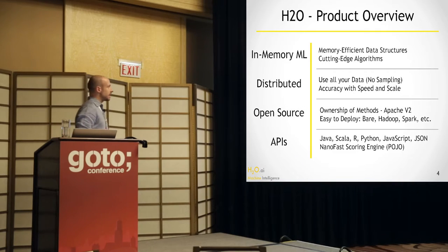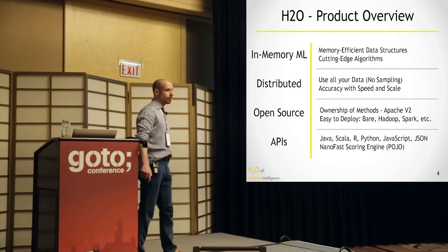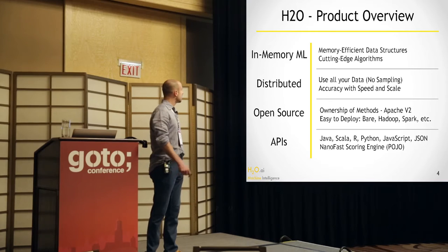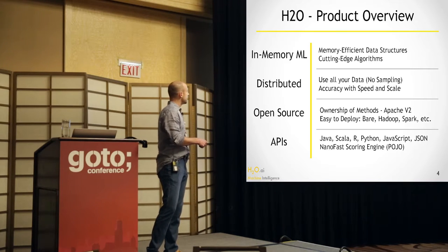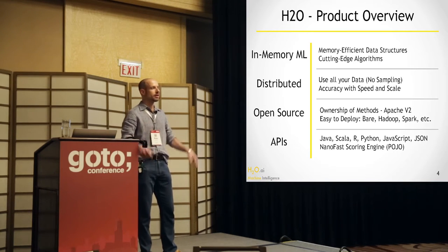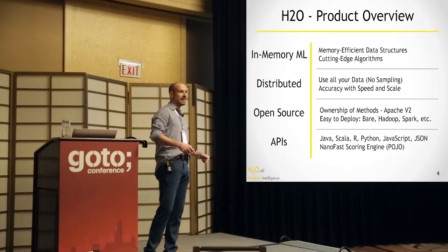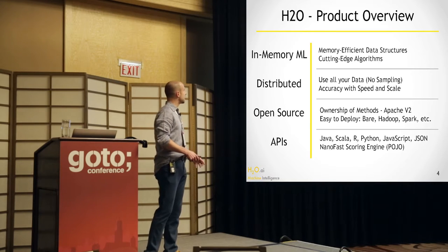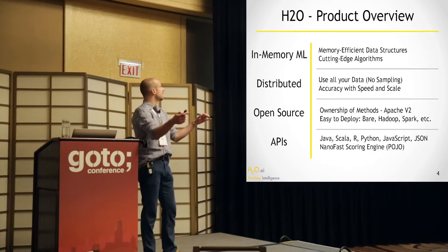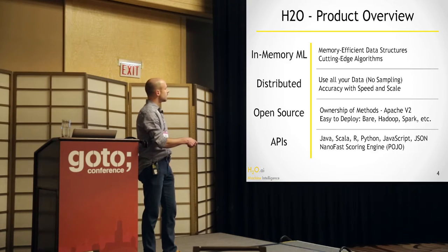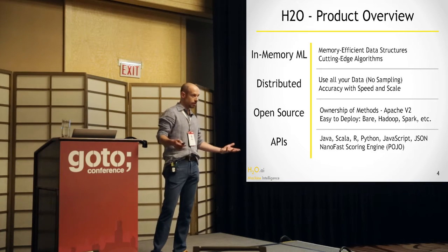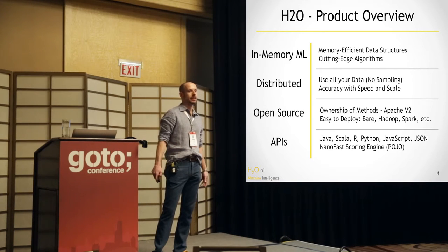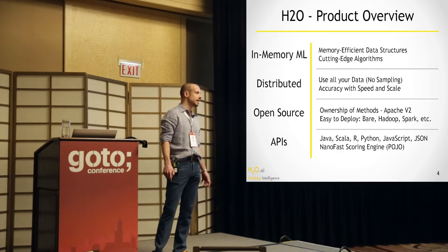So H2O is an in-memory machine learning platform. It's written in Java. It's open source. It distributes across your cluster. It sends the code around, not the data. So your data can stay on the cluster. And you have a large data set, and then you want to build models on the entire data set. You don't want to downsample and lose accuracy that way.